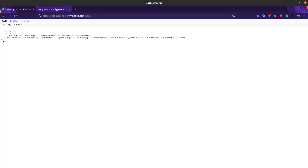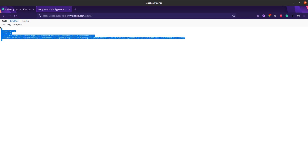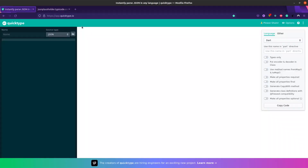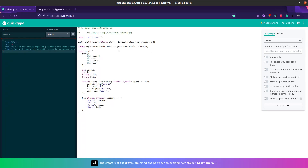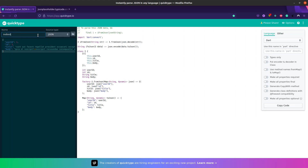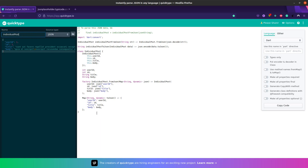We have this kind of JSON data. What you have to do is just copy the JSON data and go to the quicktype website and paste it. It will automatically generate the model class for you. You can also provide the name of that model class — I'll name it individual post. And you can see it has generated a model class. Now you don't need to create a .g file or anything with the JSON serializable package — quicktype does all of that for you.